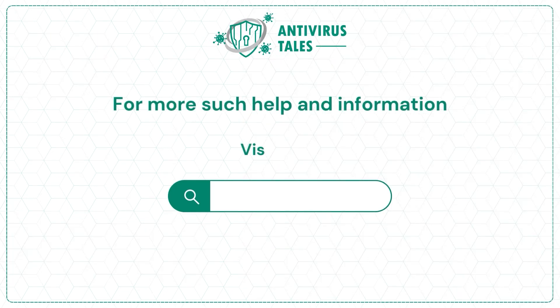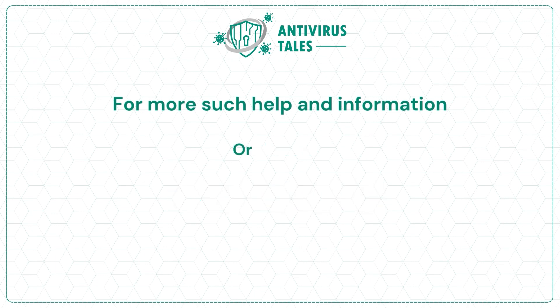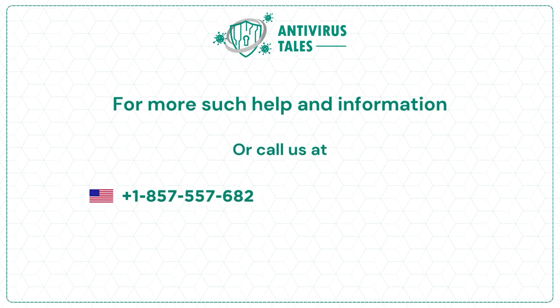visit us at www.antivirustales.com or call us at +1-857-557-6826 or +44-161-791-4591.